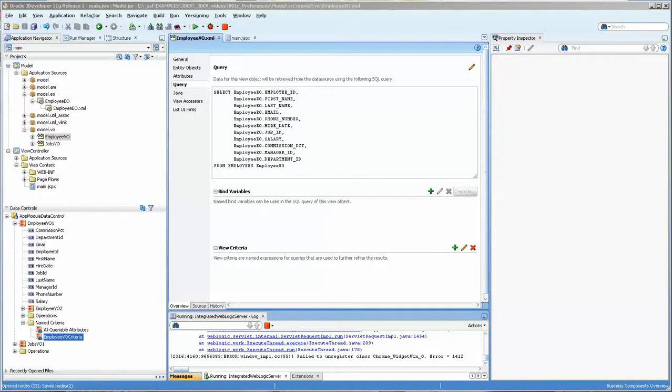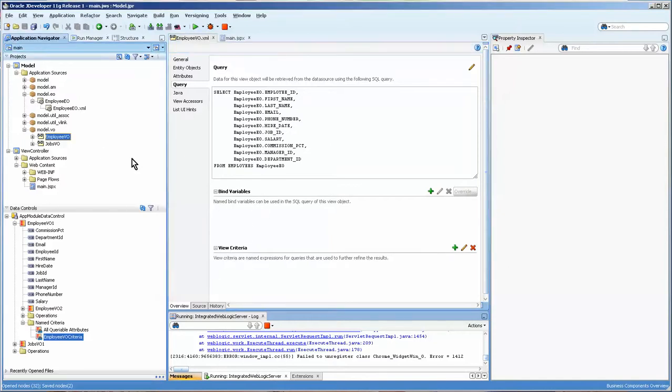In tonight's video, what we're going to do is add a view criteria onto the employee VO view object.